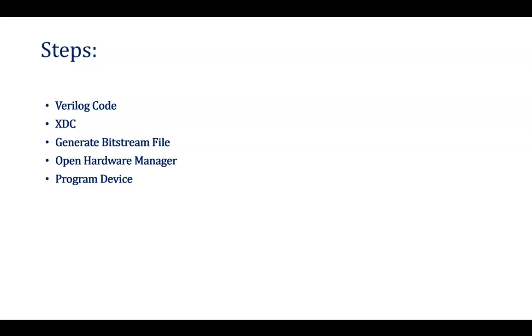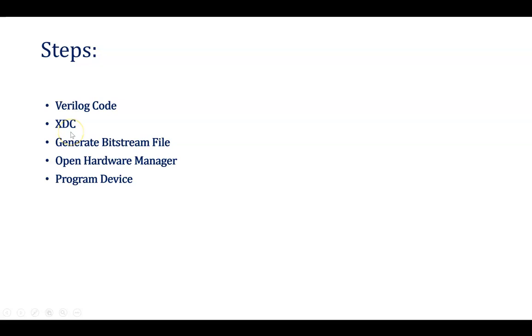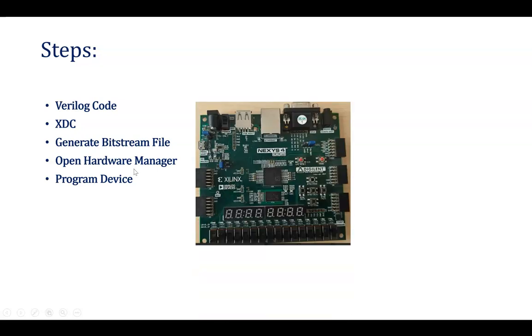Steps for implementing XDC file: whenever we want to dump that particular bit file into the hardware, we need to assign a XDC file to that particular pin of your UUT, that is clock, reset and clock_D. We will be assigning in our devices, and that's why we need to generate a Xilinx design constraint file. First, already we have written code, then Xilinx design constraint file we need to generate. After that, we need to click on generate bitstream file, so it will be creating that bit file which will be dumping into the hardware we are having.